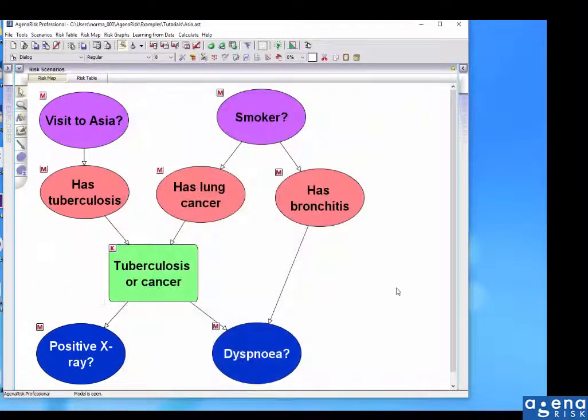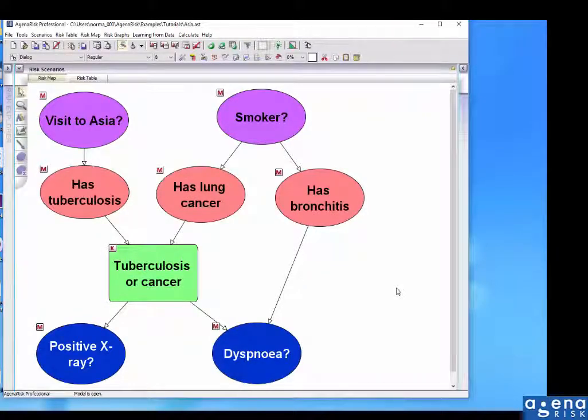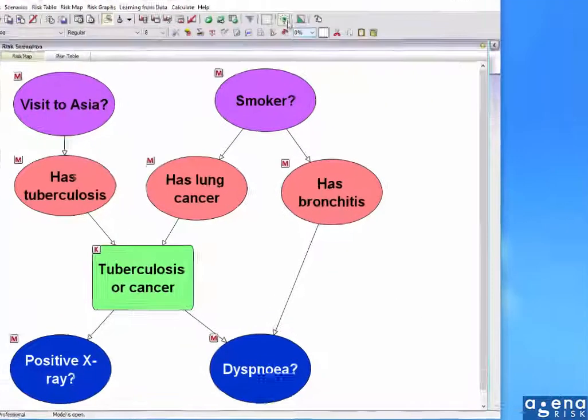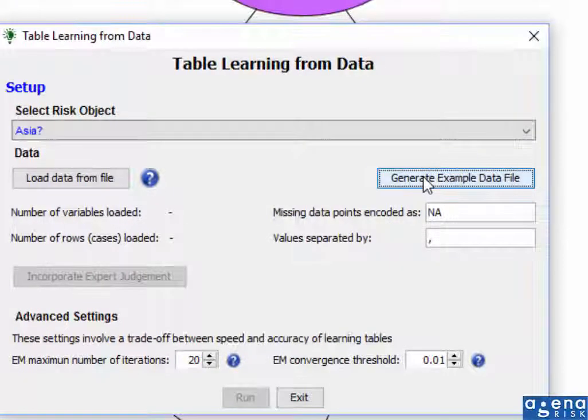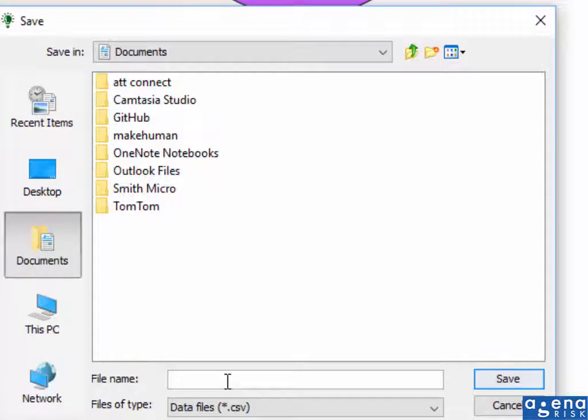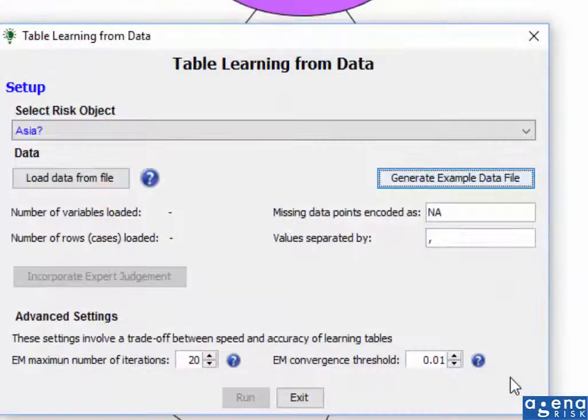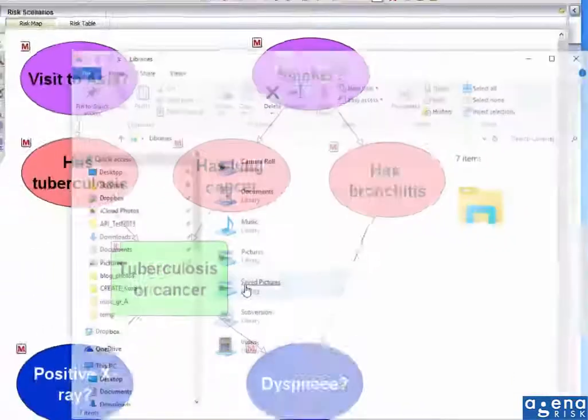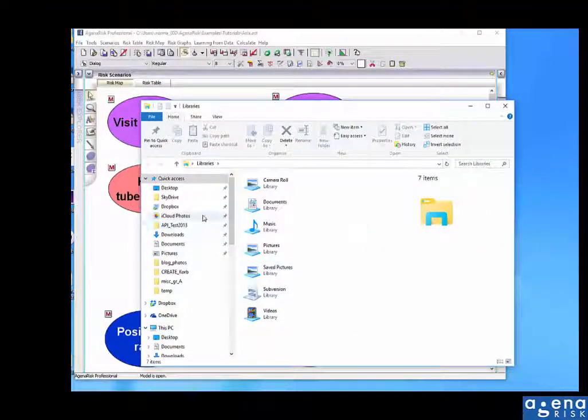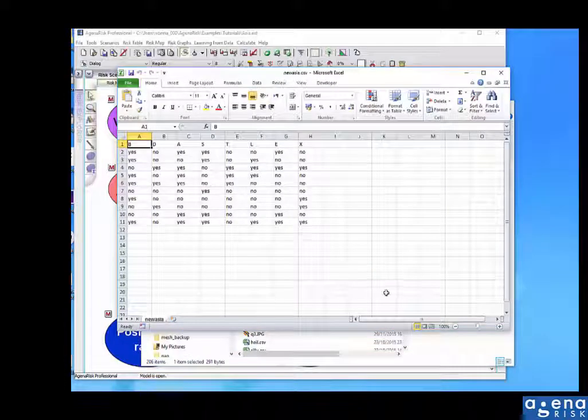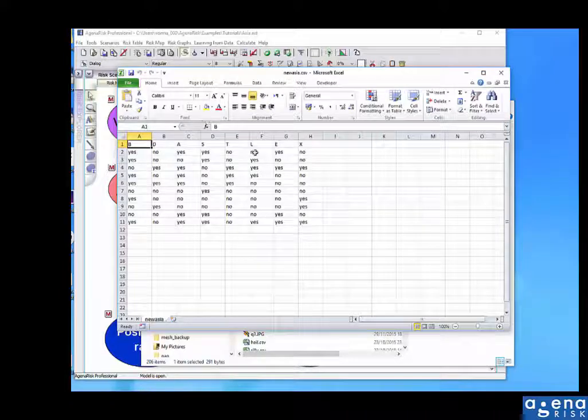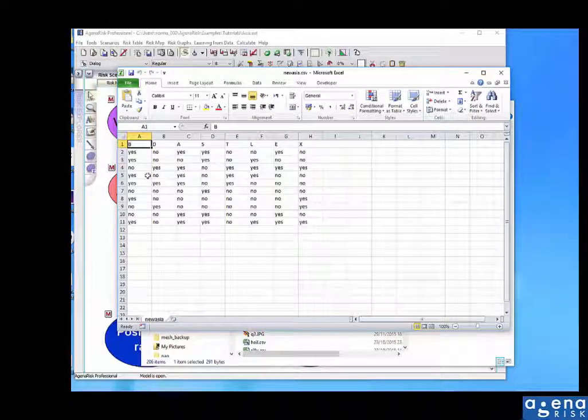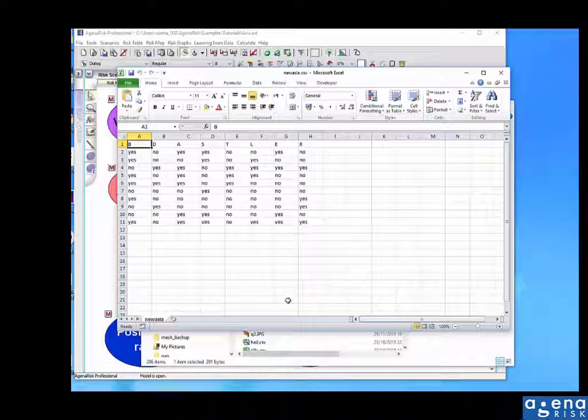To make it simple to know which format you require the table data to be in, we're also able to generate an example. So we can generate an example file. It will generate a CSV file, which I'll call here New Asia. And I can exit that. And if I now look at that file, you can see it's generated a completely random set of data, but it's in the format that you need. So if you want to collect that data for those particular variables, you can simply use this spreadsheet file as a template.